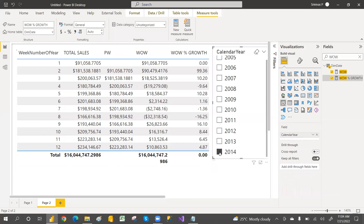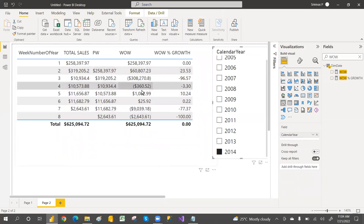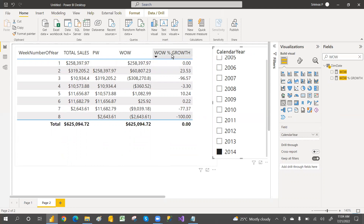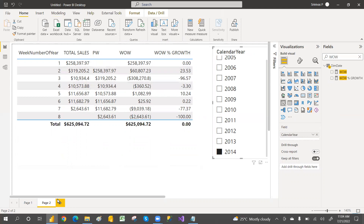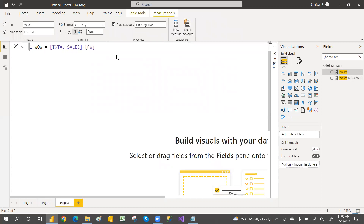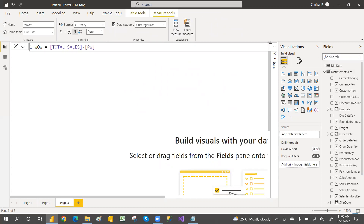Now go and select the percentage growth measure — it will give the percentage growth. For 2014 I have only eight weeks of data, so you can see eight weeks. You can take a screenshot and cross-verify whether it is giving the correct percentage. This is the way to get week over week and percentage growth. Now I want to show you the previous year week.